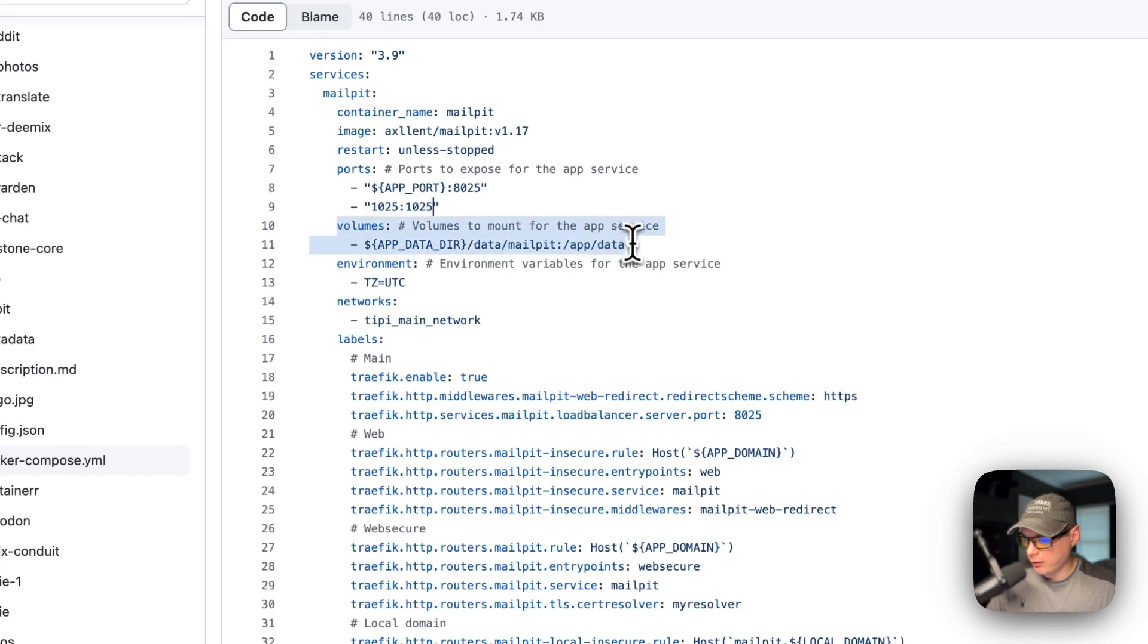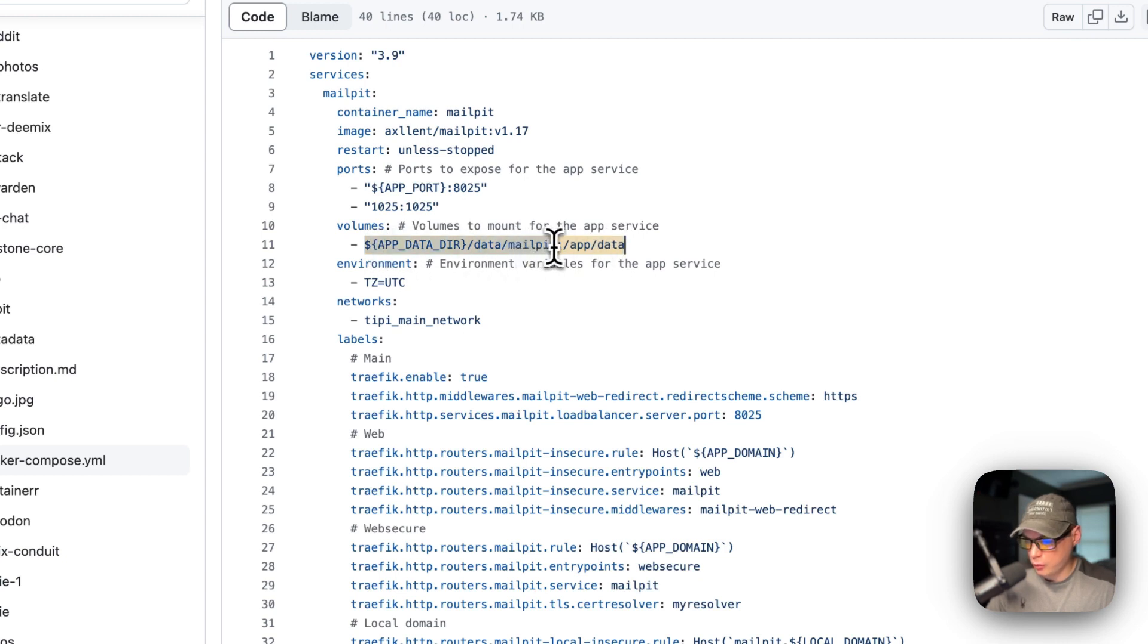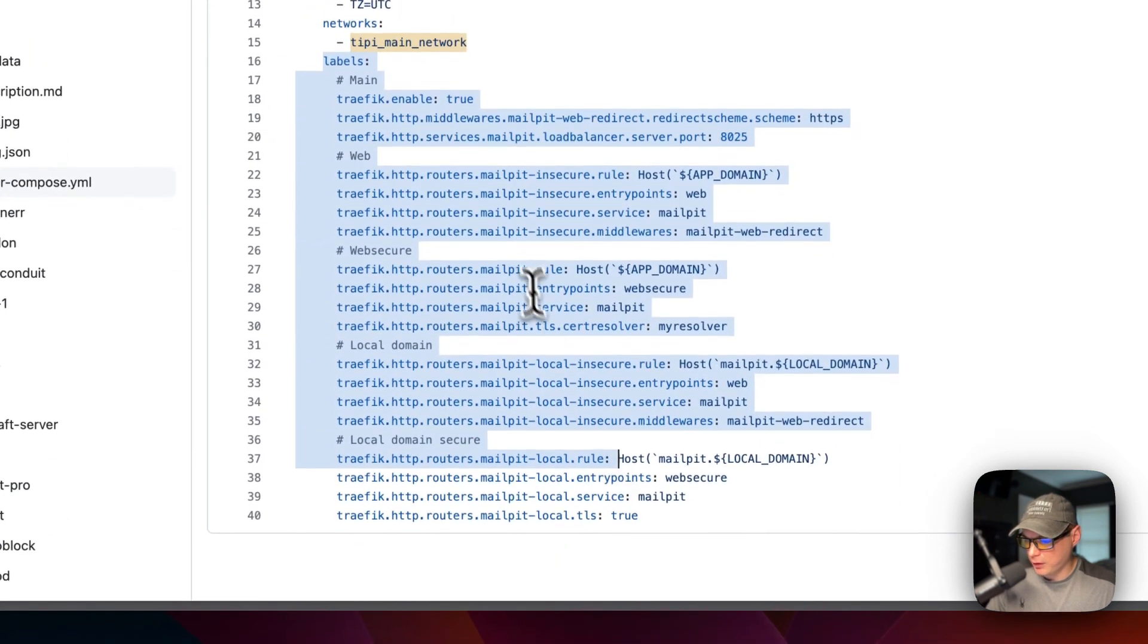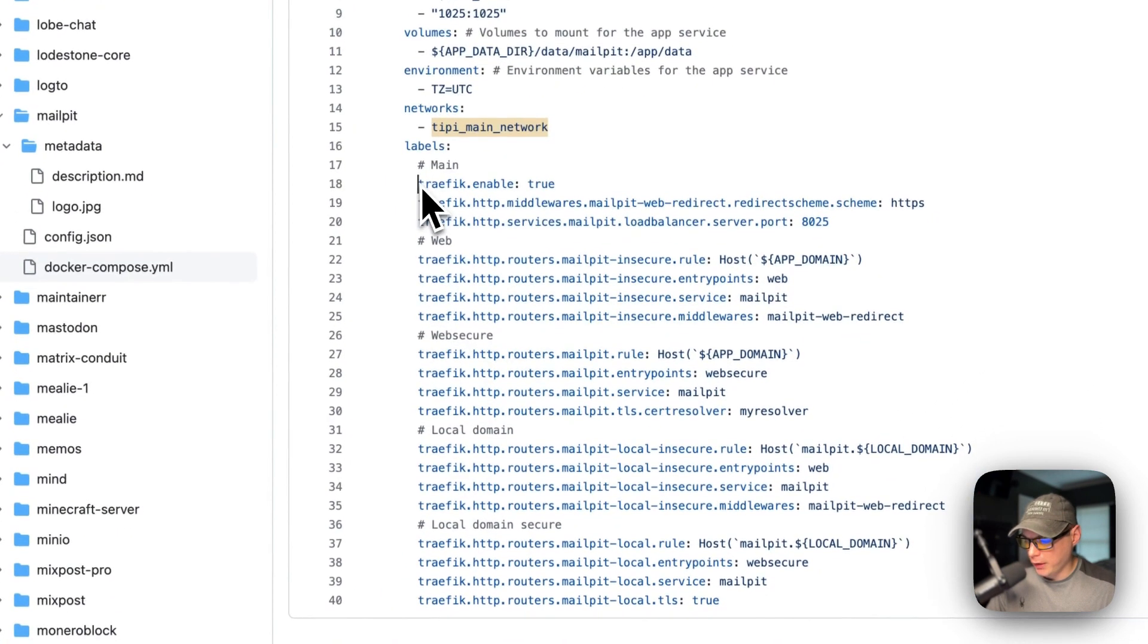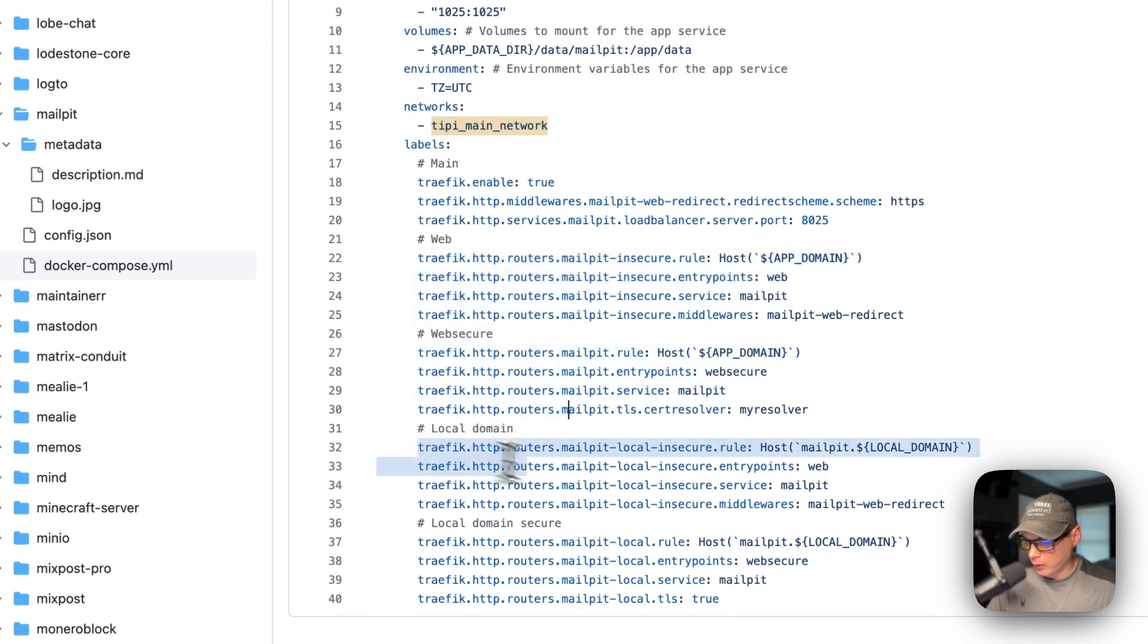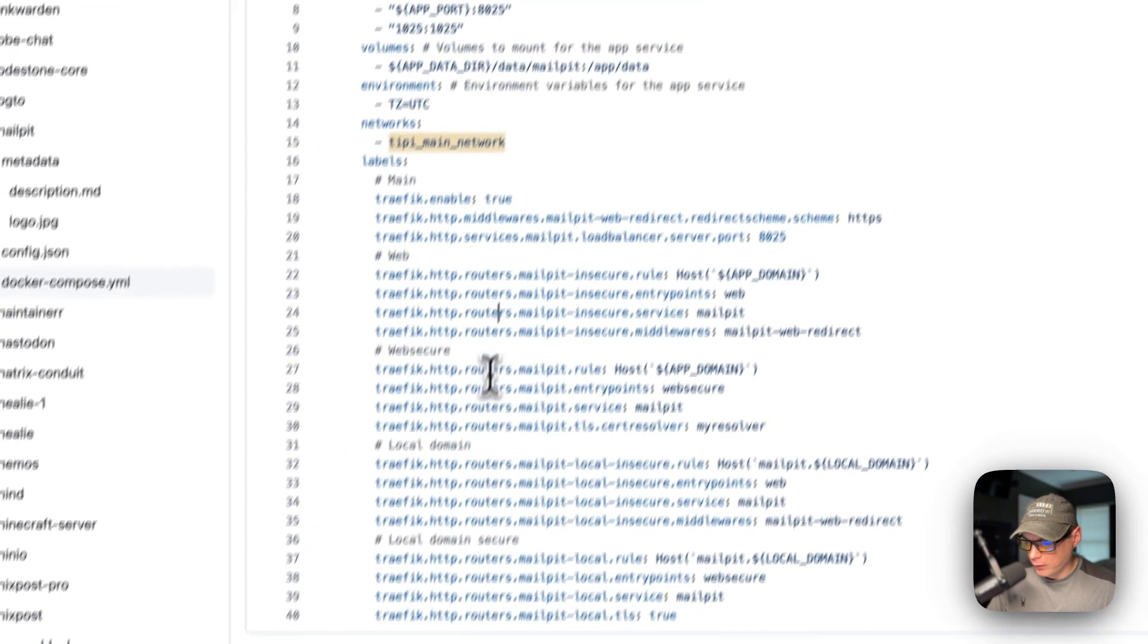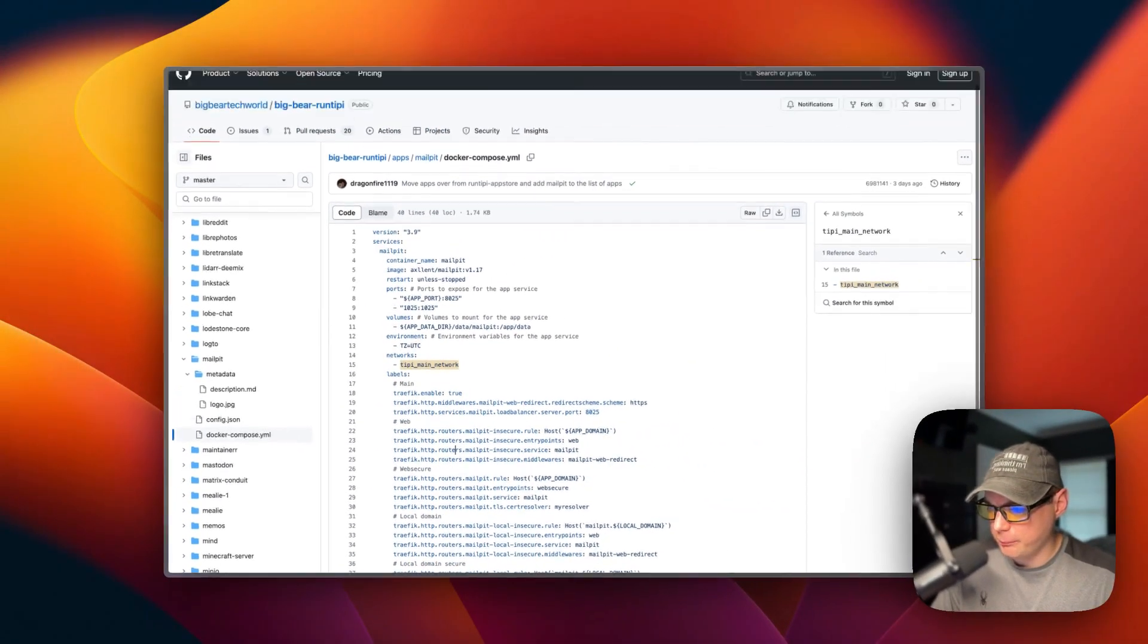Now volumes. App directory and then data mail-pit, this is dynamic, and on the container side is app data. The left side is host, the right side is the container. Then environment variables, the time zone is set to UTC, and then networks we're going to put it in the Tippy main network. We're going to set up the traffic for the proxy so it's going to proxy into the container. The traffic main, traffic web, and then the web secure, local domain, and then the local domain secure. That's a little bit about the files in Big Bear RunTippy.